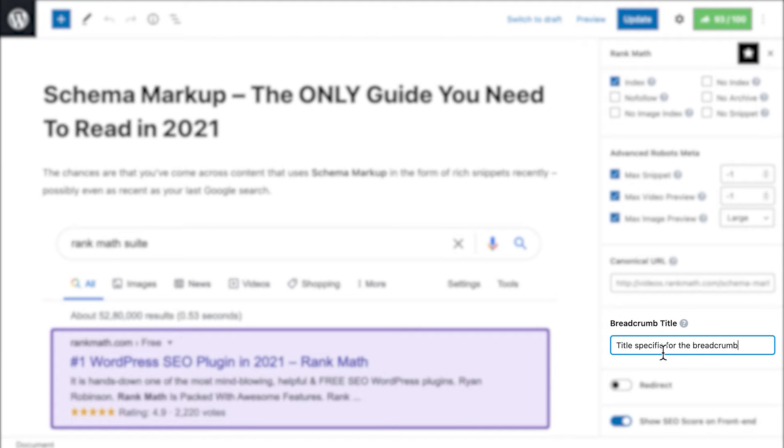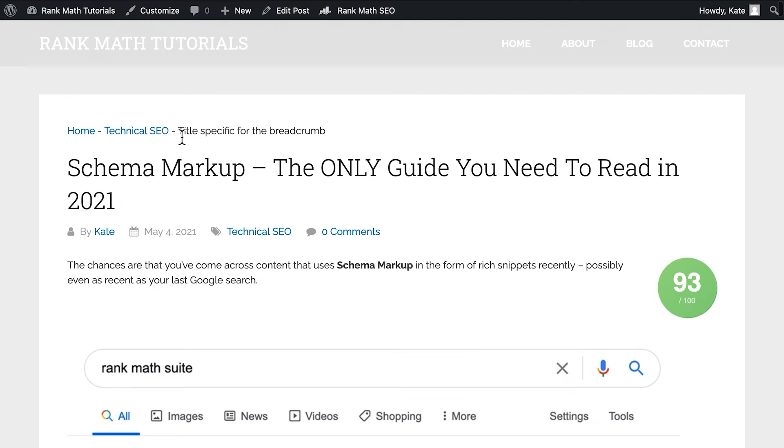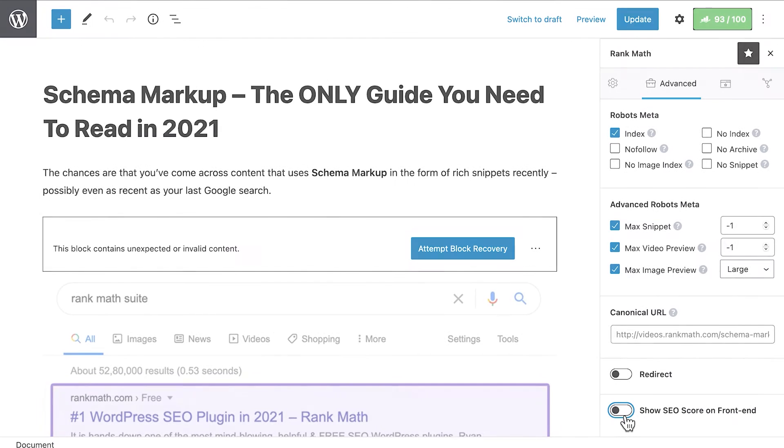Regarding the option in the Advanced tab of Rank Math's Metabox, you can change how the name of that page appears in the breadcrumbs by adding your custom title in this field.